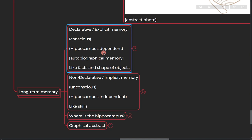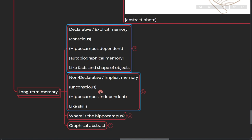A really cool quick example of it is facts and shapes. The other part is non-declarative, it's implicit, you're unconscious about it. Hippocampus is not involved in it. An example of it is like skills, different skills that you take.